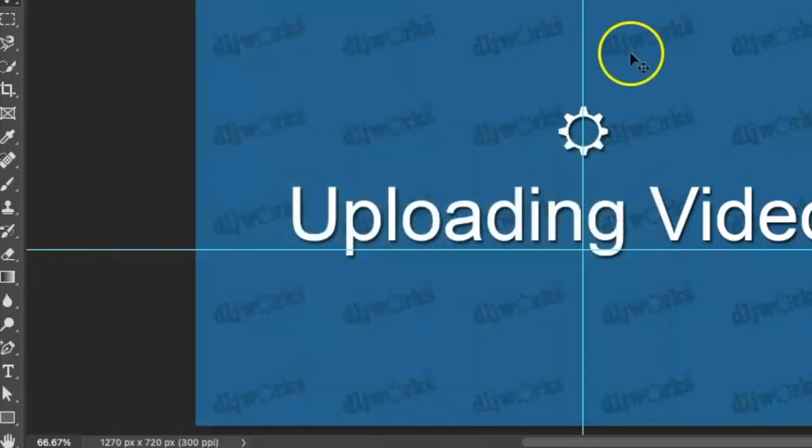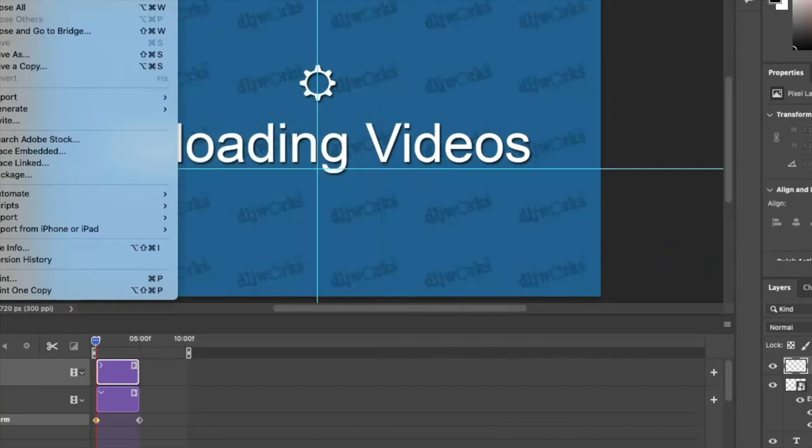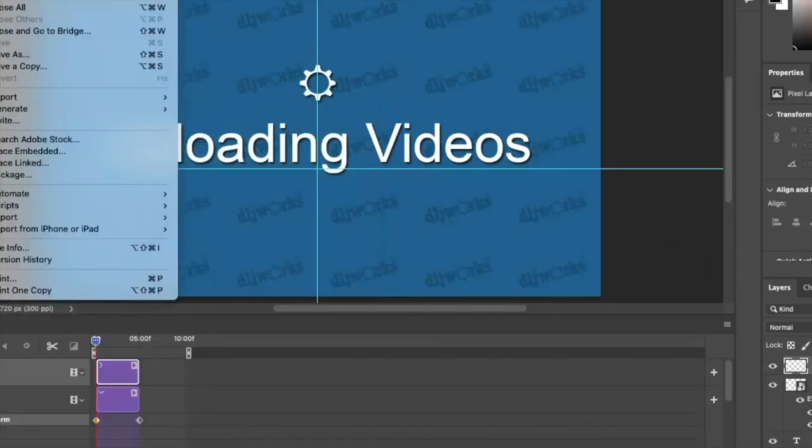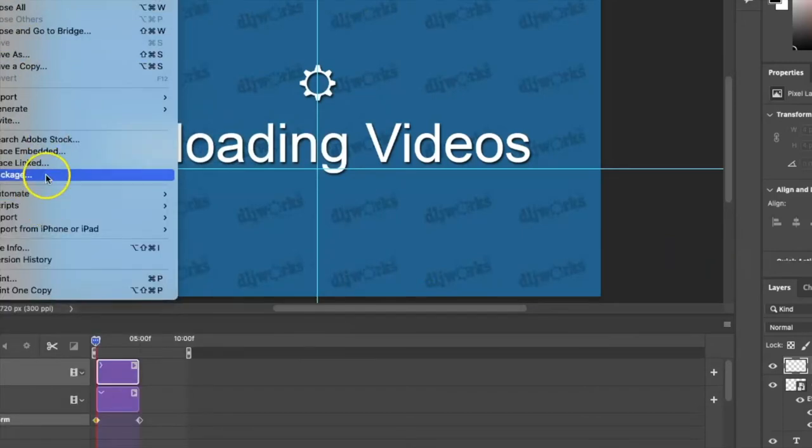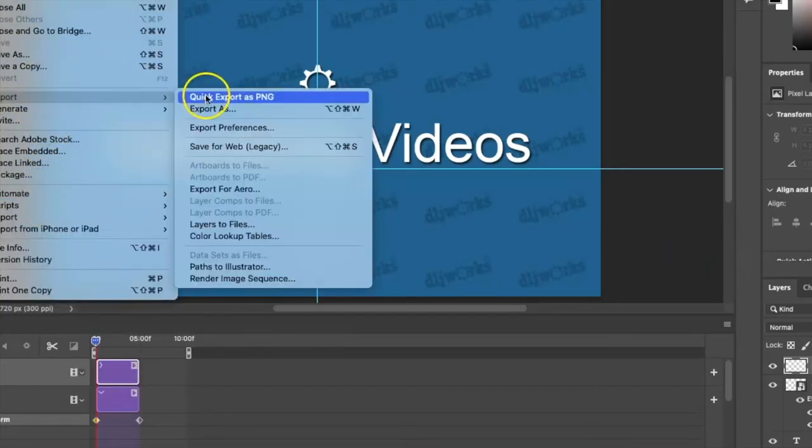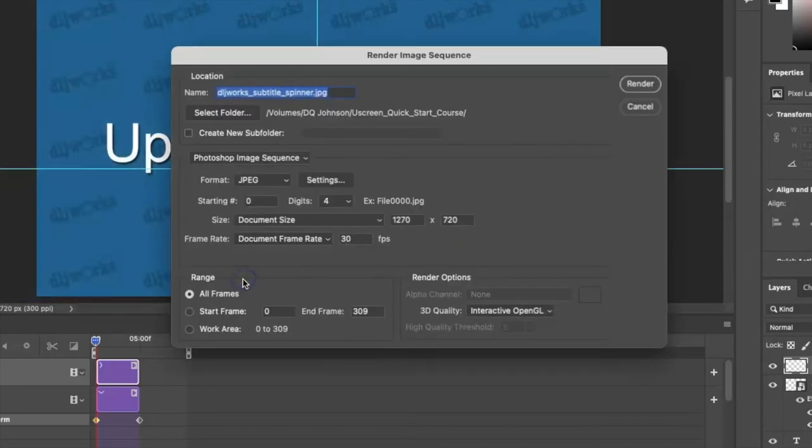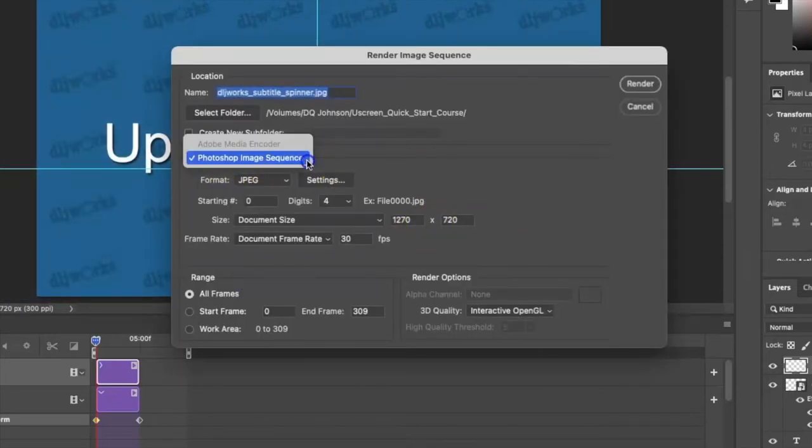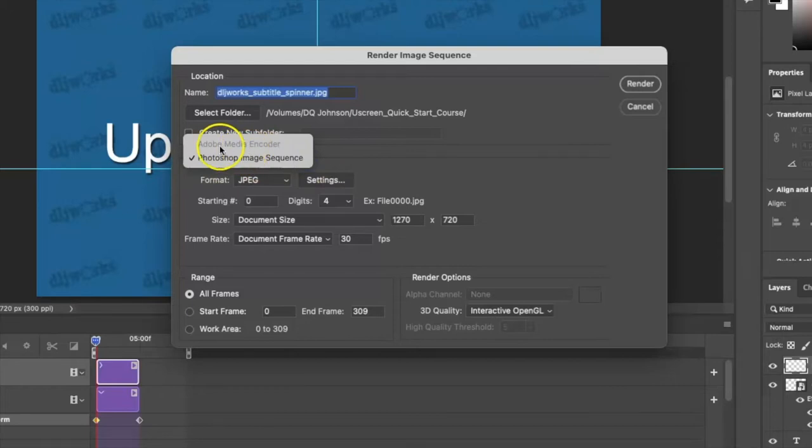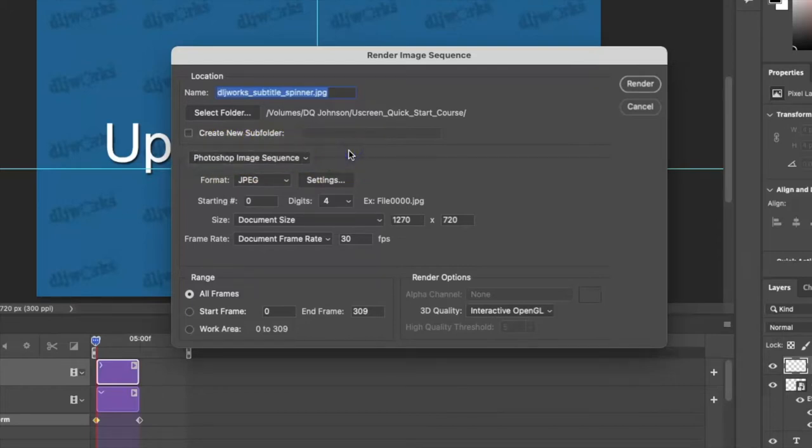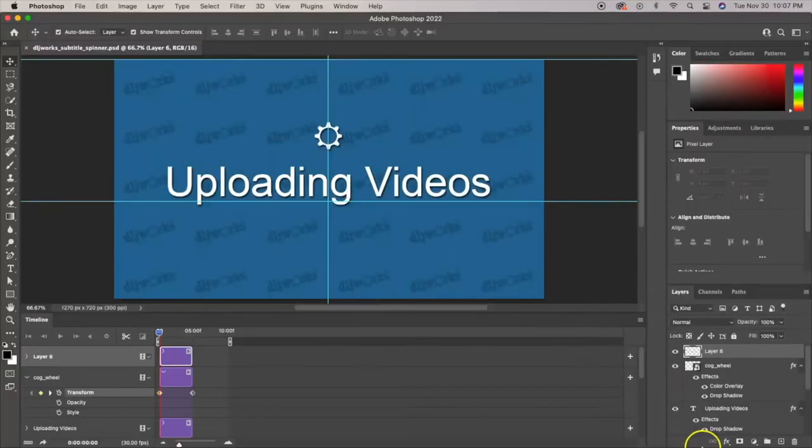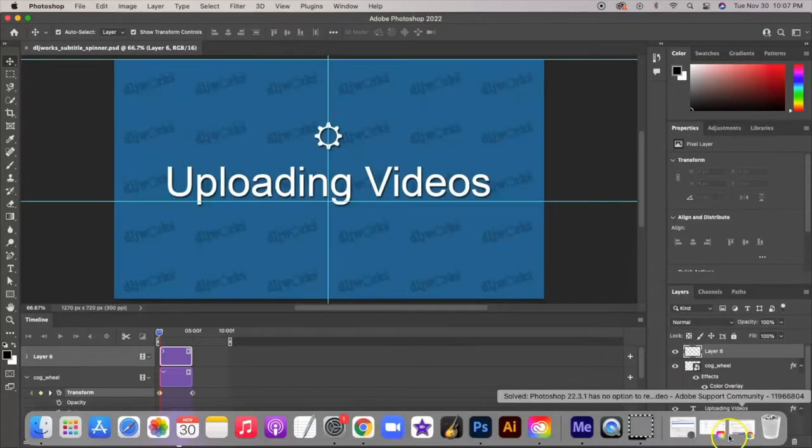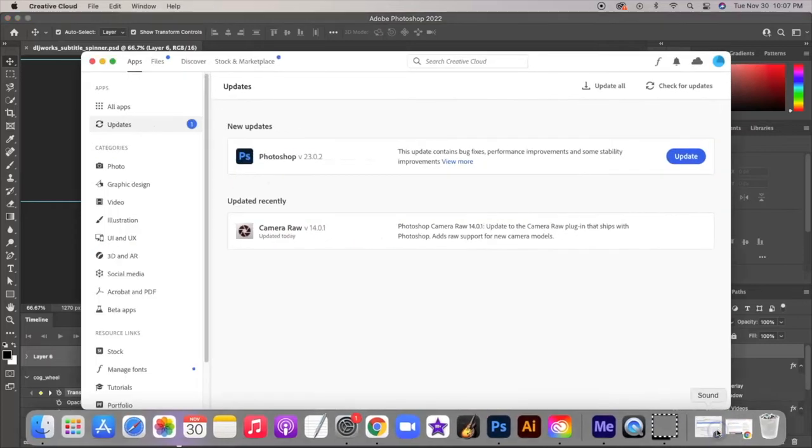The way that I figured this out was by doing some playing around. If you go to Export, you go to Render Image Sequence, you notice that the Adobe Media Encoder option is grayed out. So I immediately thought, well maybe I need to download the Adobe Media Encoder.